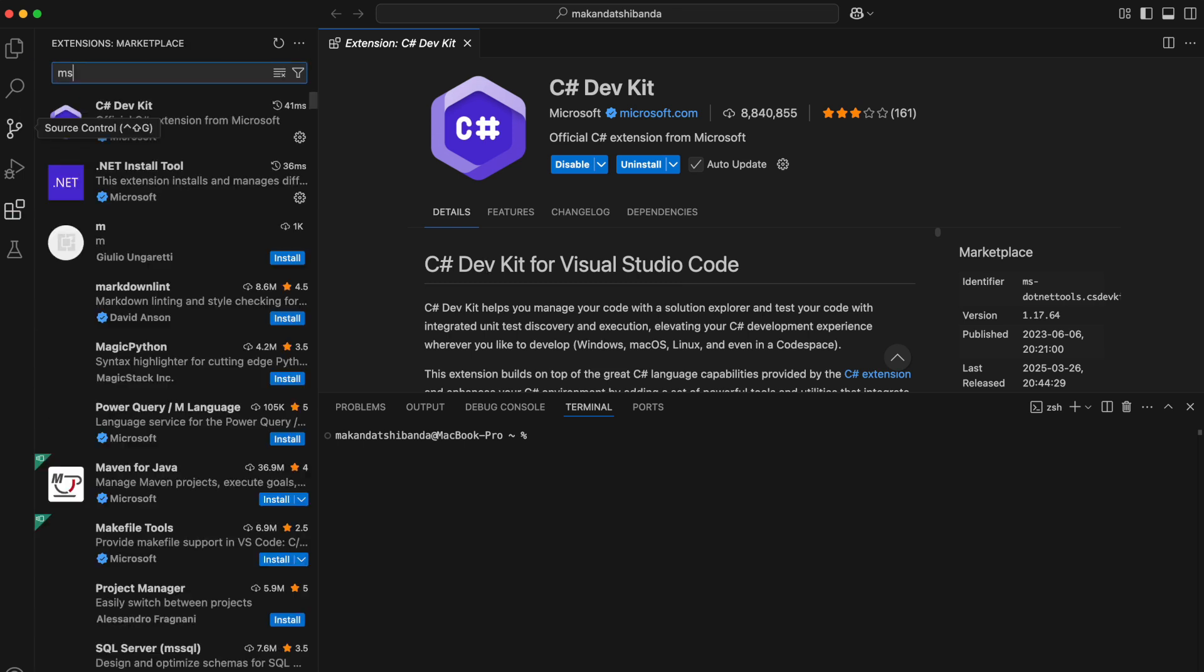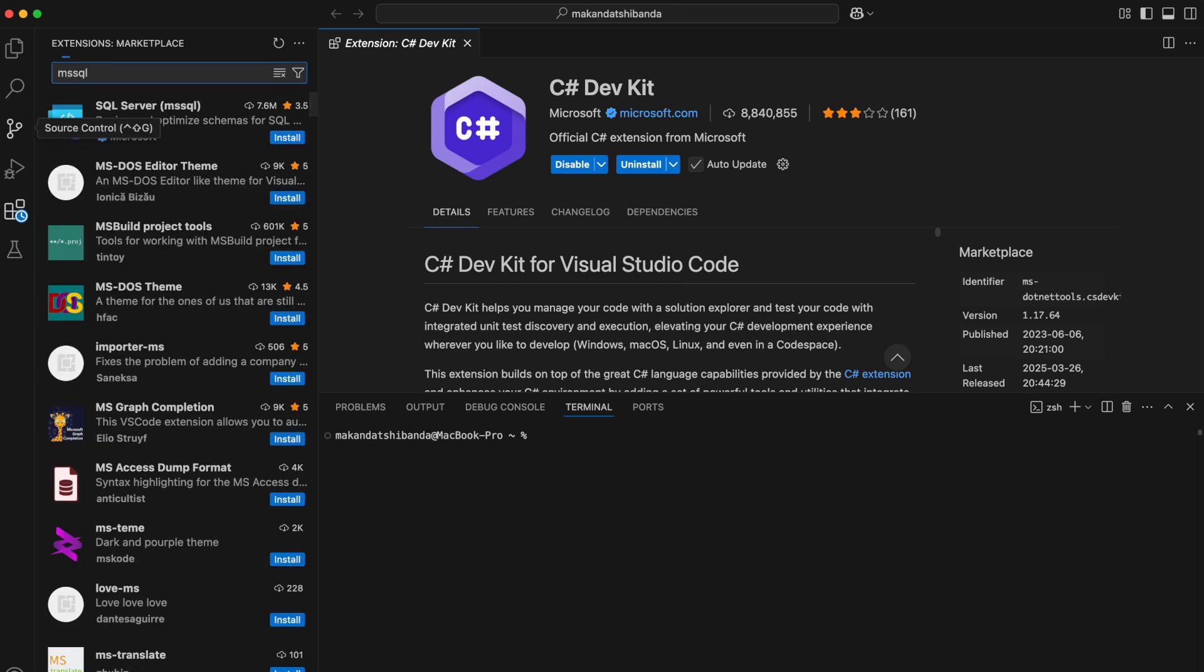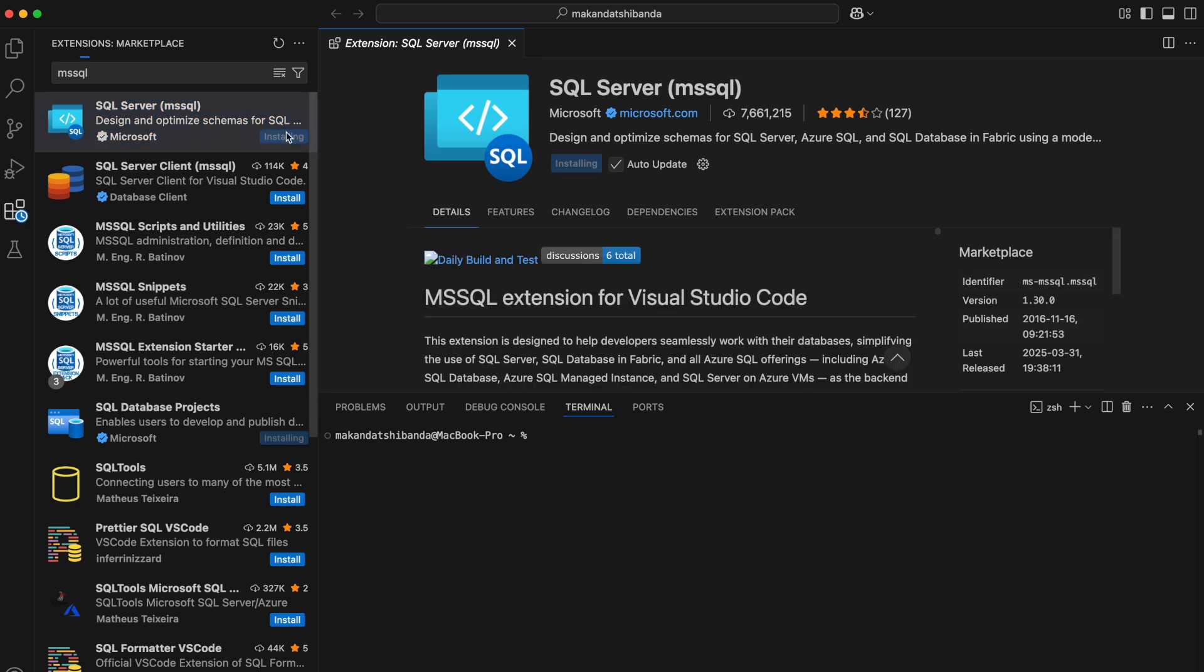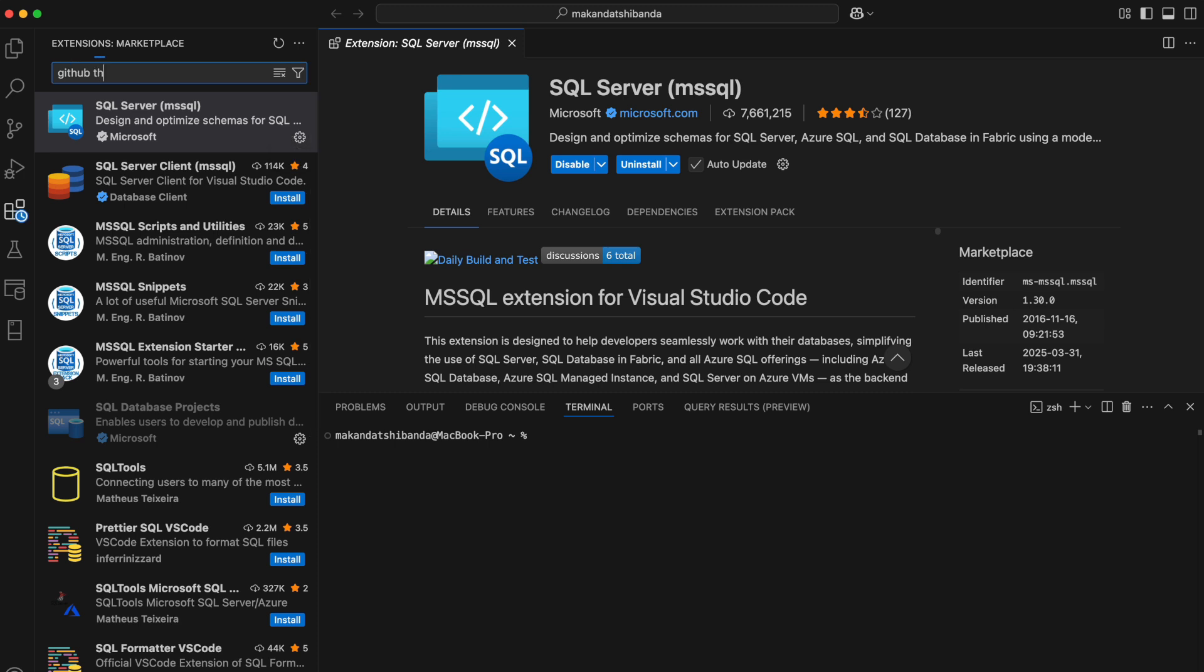Next, I'm adding the MS SQL extension. This one is great if you're working with SQL Server. It lets you connect and manage your database right inside VS Code.